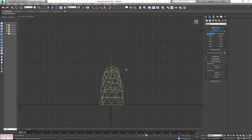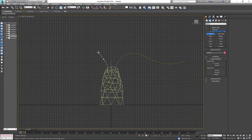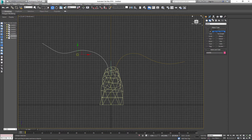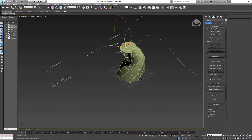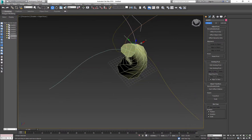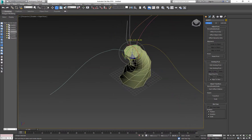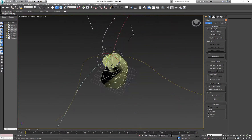Next I'll switch to left view and again add a few more branches. As before, I'll change the pivot point and adjust the position of each branch to my liking.